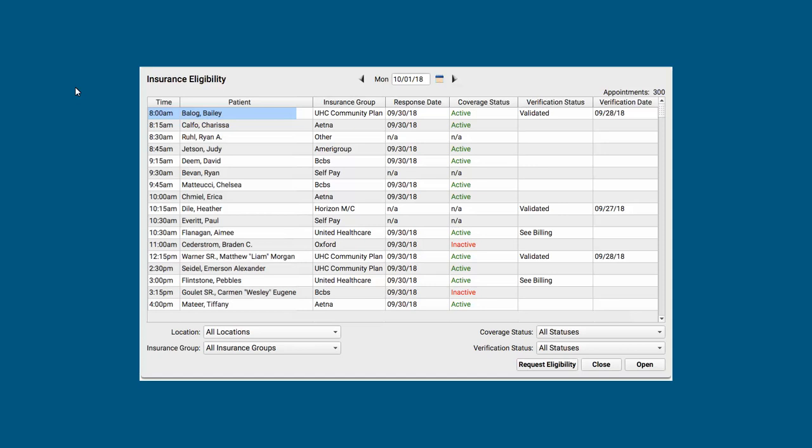Now, wonderful feature. If you've got some blanks on this list, you can always click Request Eligibility, the button right down here at the bottom. PCC will right away attempt to contact each insurance carrier for all the kids we don't have eligibility information for, and request an eligibility report for that appointment.